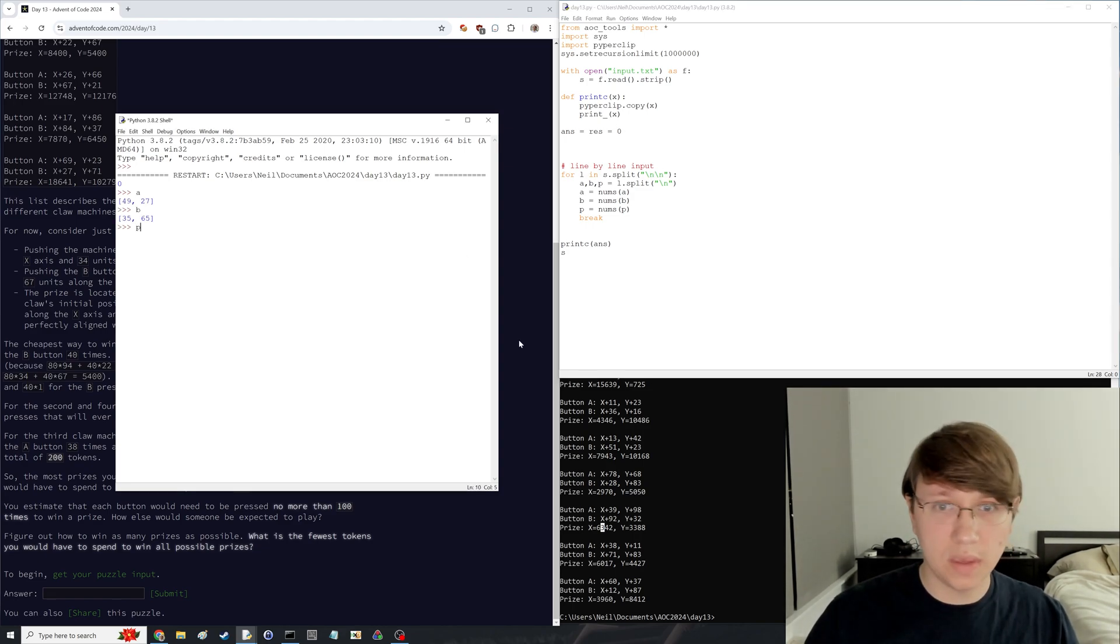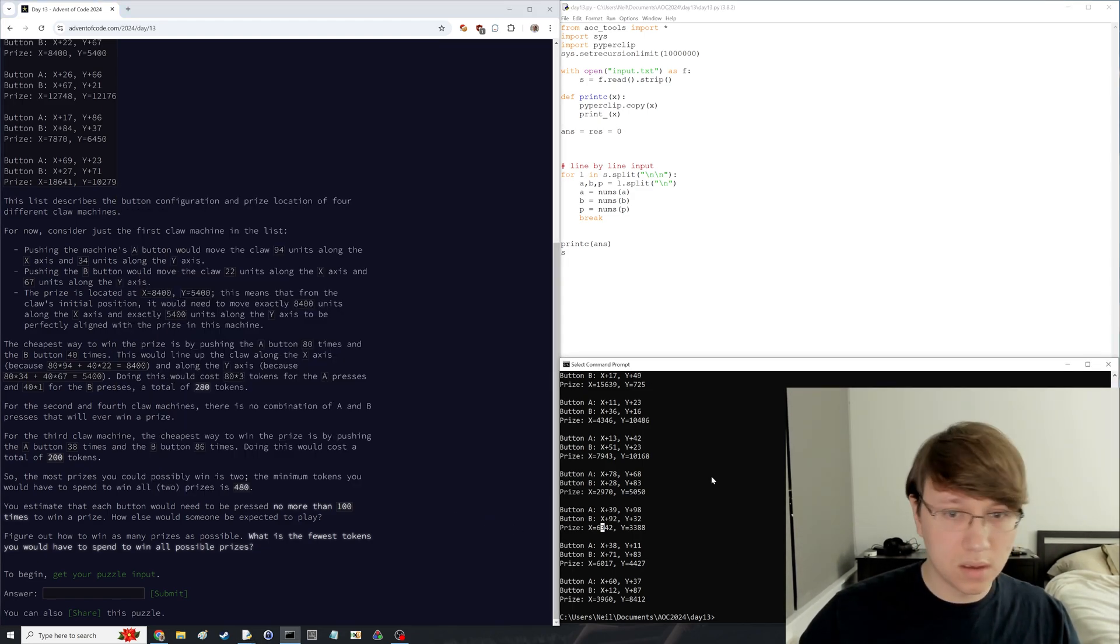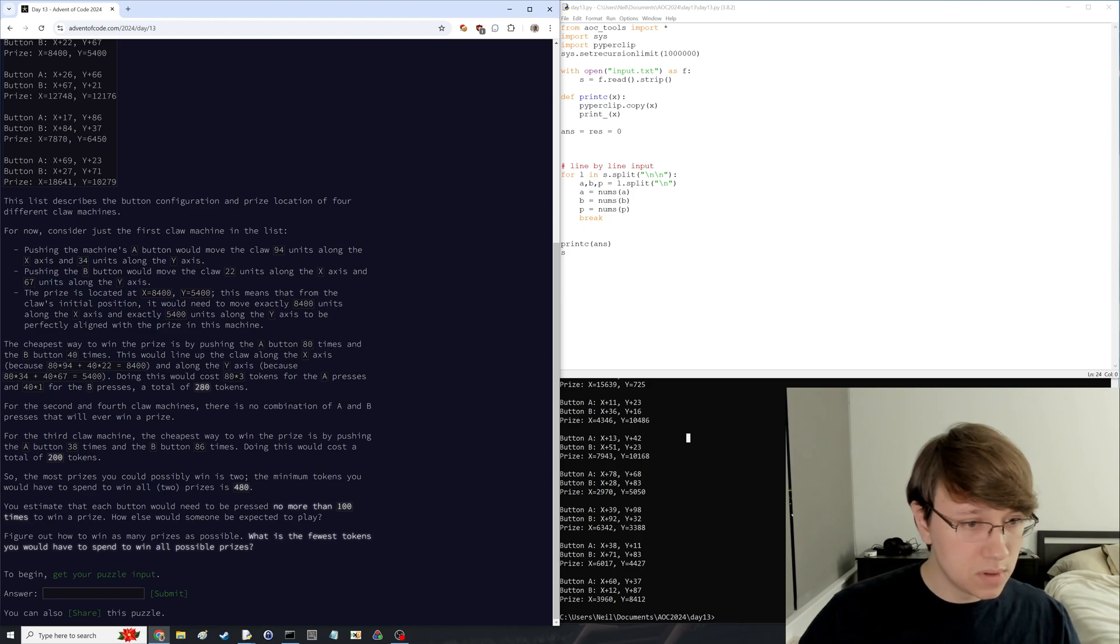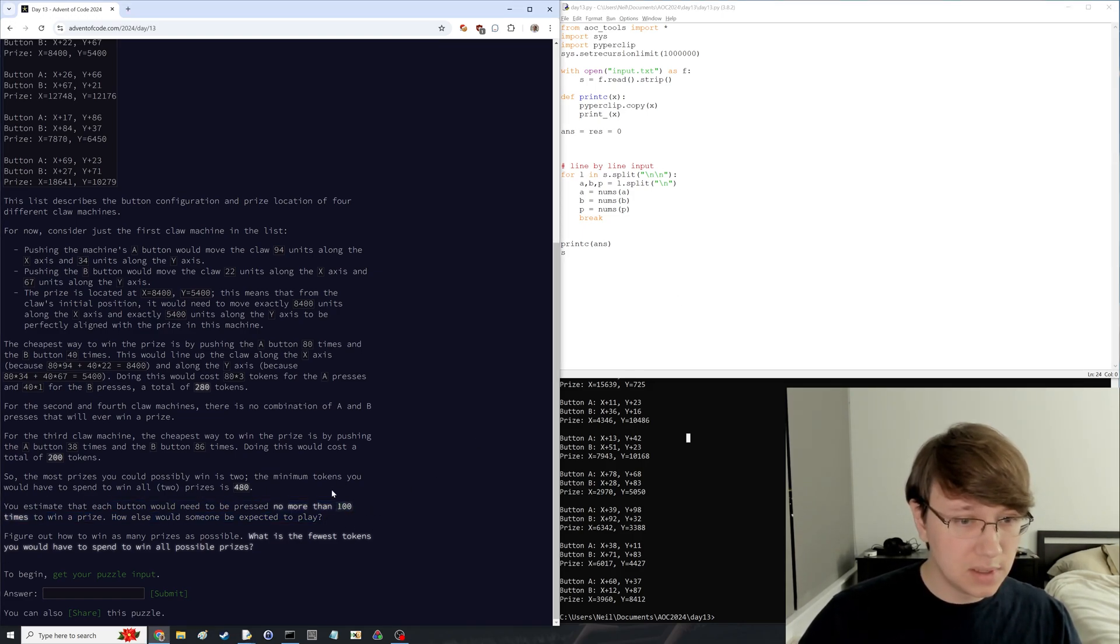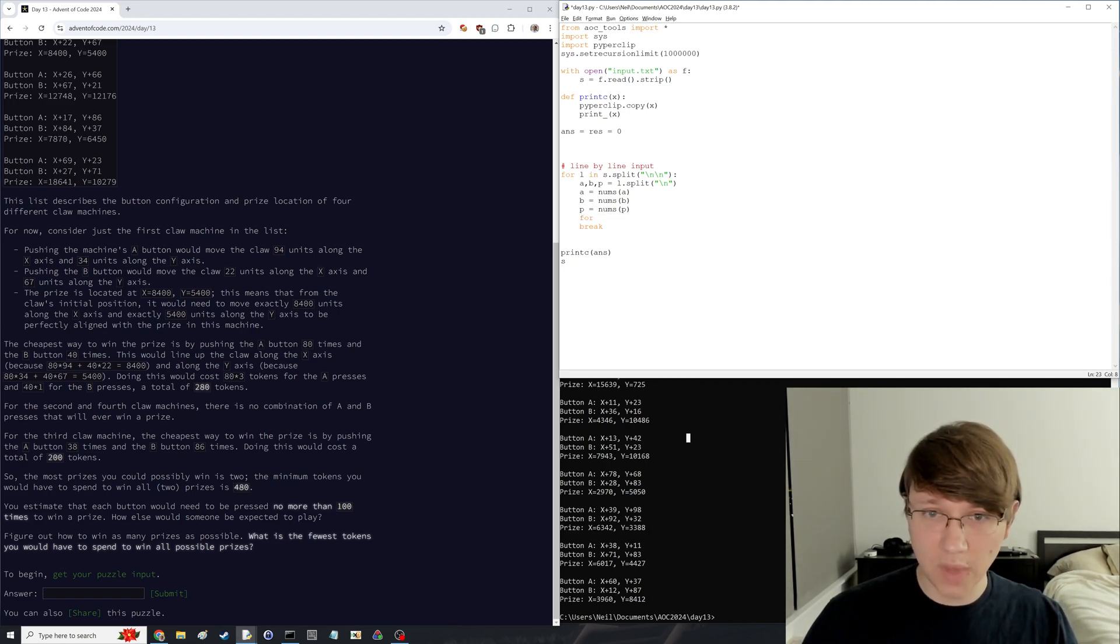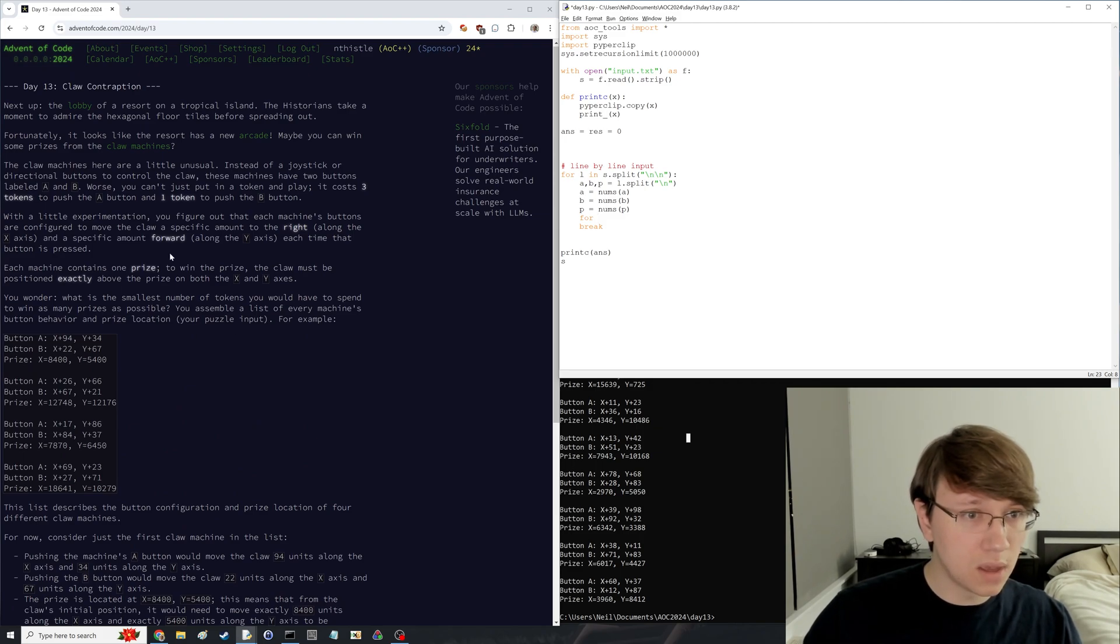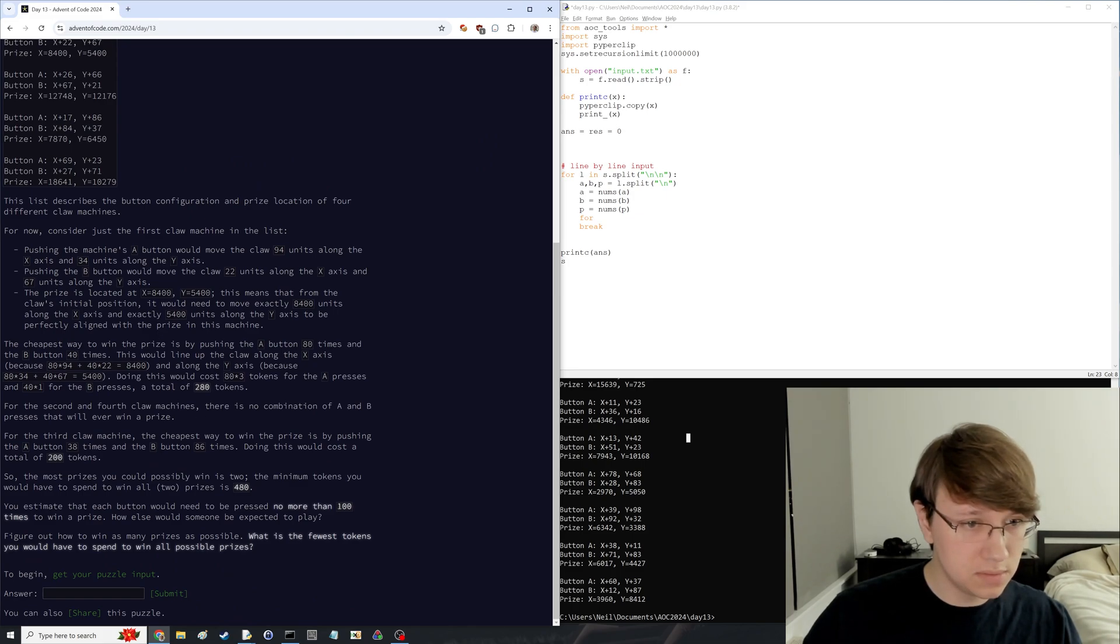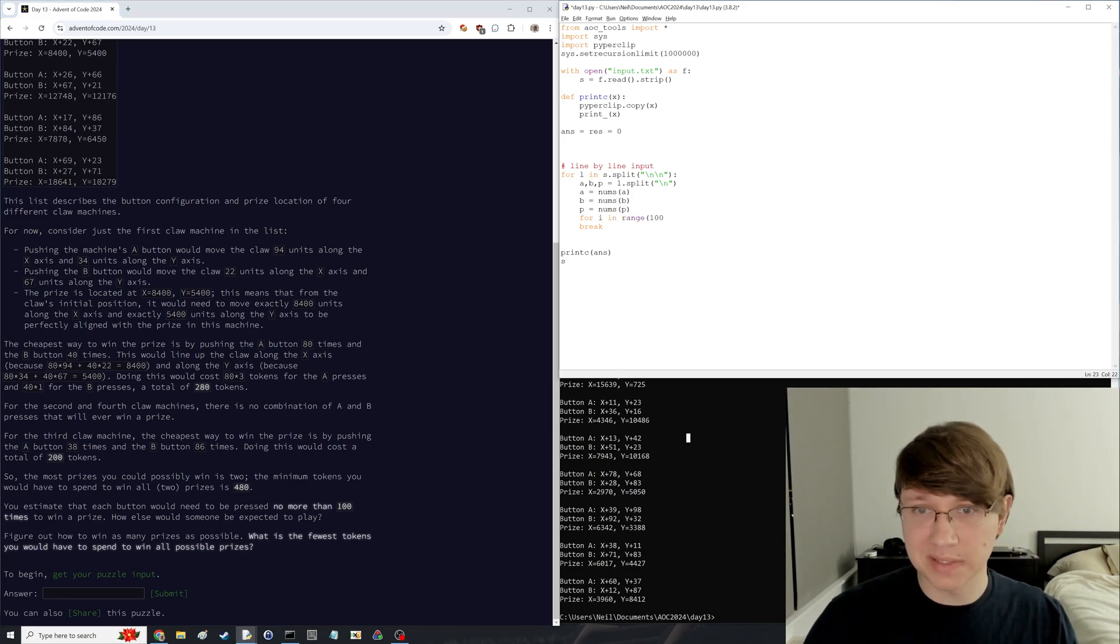A, B, P. Okay, hopefully this worked fine. Each button we need to press no more than 100 times to win a prize. Okay, so we can just brute force it for the first part. Okay, where do you start? You start at 0, 0? I think you start at 0, 0. Okay, first let's brute force it because it's easy to beat things in a while, right?